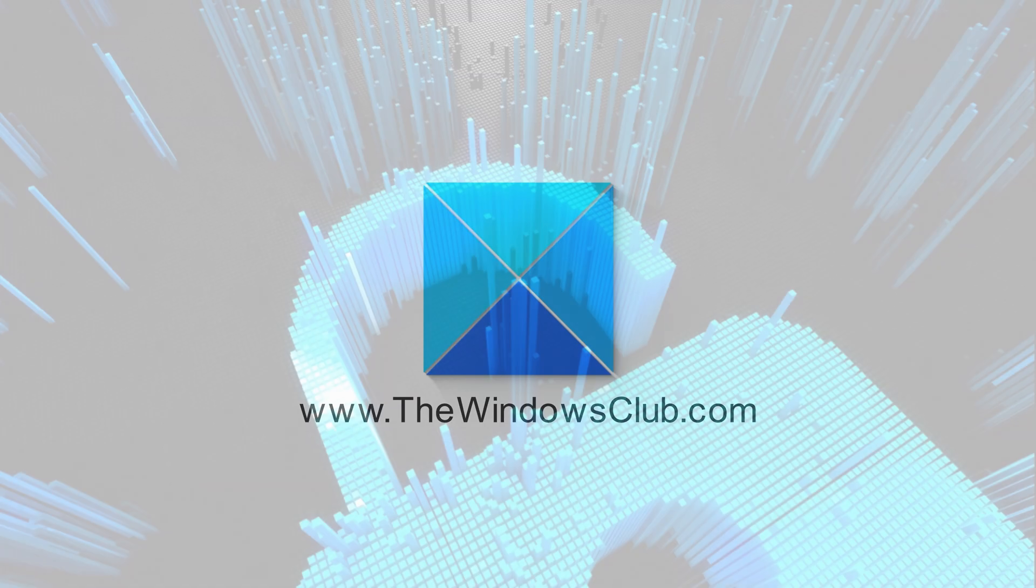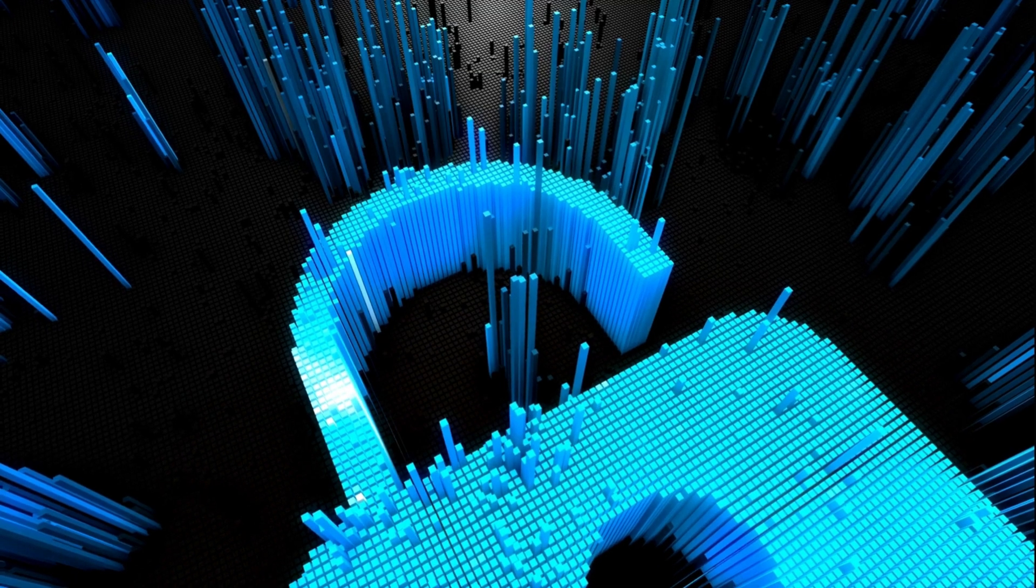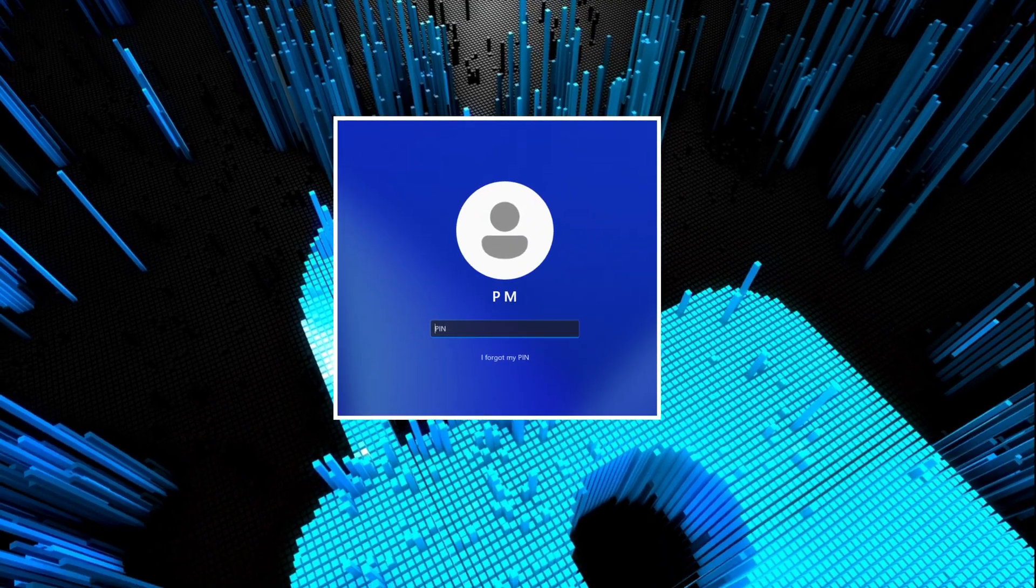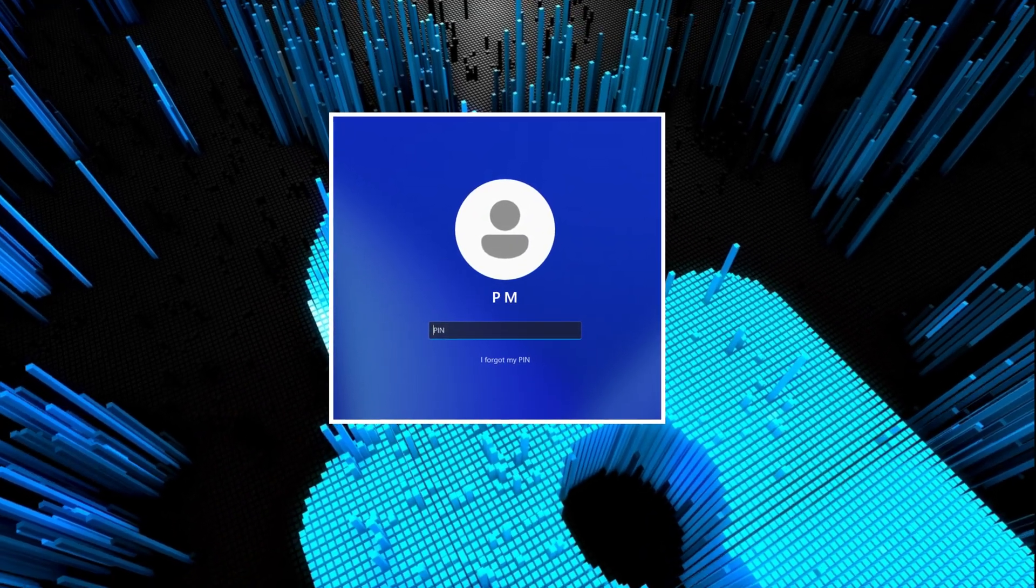This is the Windows Club. This video will show you how to reset or change your PIN in Windows 11.